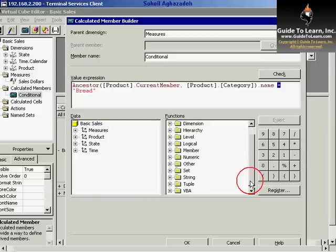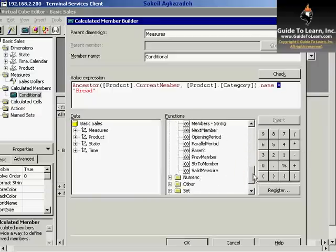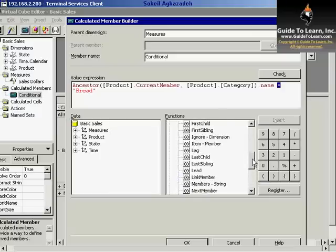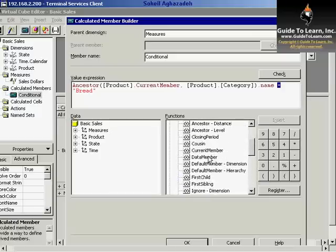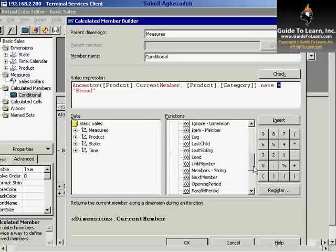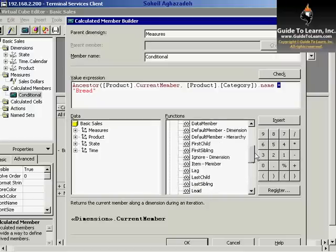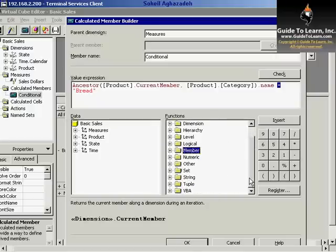There's another function as part of the member. Instead of current member, you could use any other functions, such as ancestors, parent, and so forth, which we have already talked about.